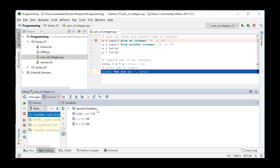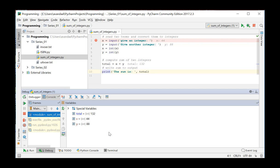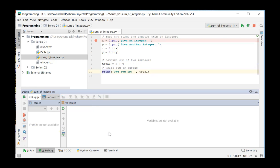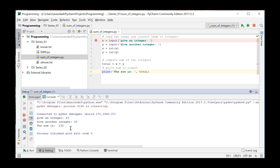By pressing F8, we jump to the next instruction and the result is printed.